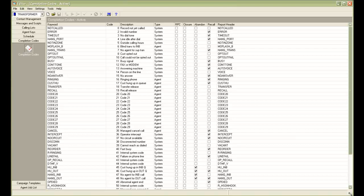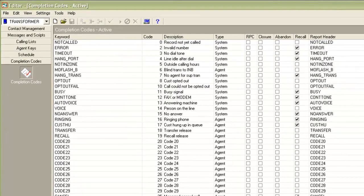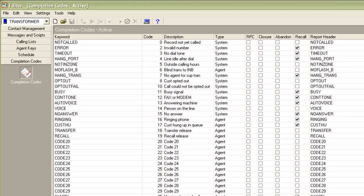Let's just also briefly talk on the completion code used to dispose these calls. If you look at the completion code section on the editor, you will see these two codes here. Code 8 as opt-out and code 10 as opt-out fail. The code opt-out is used by the system when a customer opts out successfully either to a VDN or an inbound or a blend job. And the code opt-out fail is used by the system when the customer chooses to opt-out but for some reason the opt-out fails.